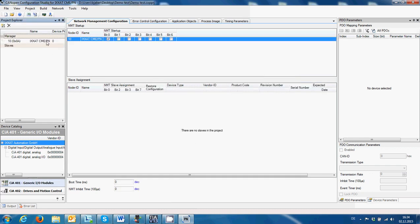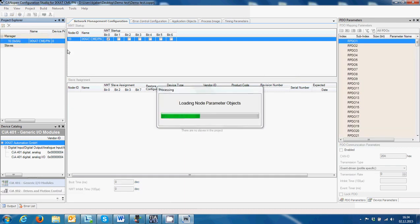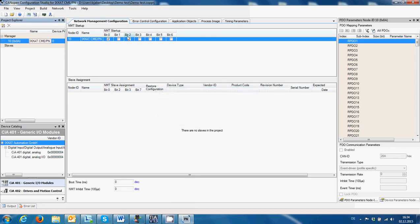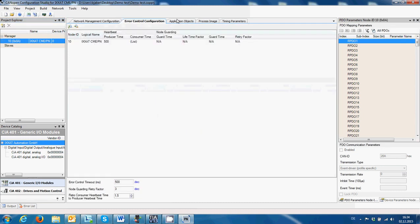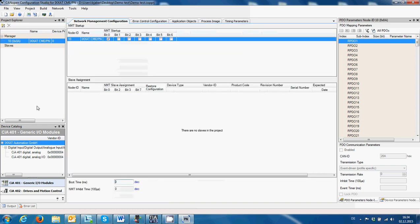We're going to give an address for this gateway. Now, as you can see, we have the manager, which is the CANopen master — that is the gateway itself. There's nothing more to do for parameters here; we just keep it as is.